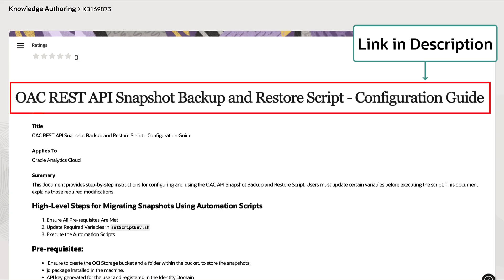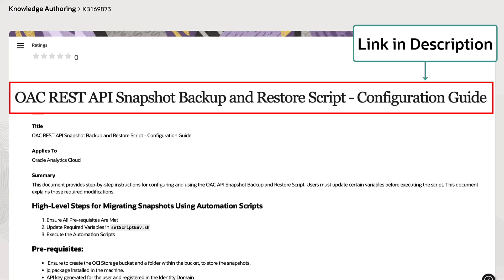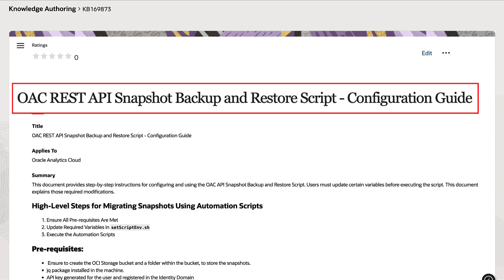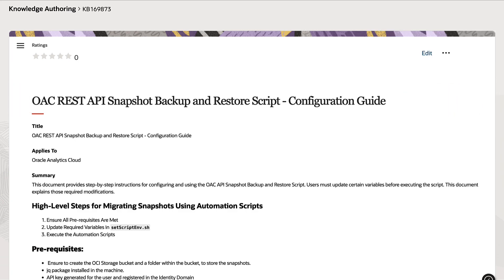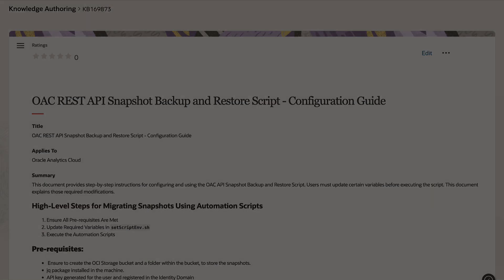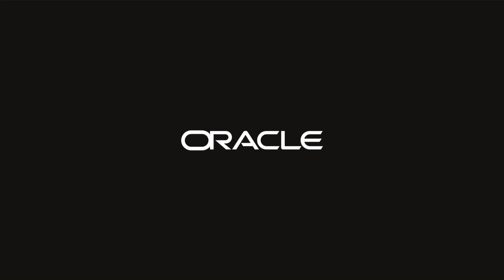The documentation on this method is linked in the video description below. This covers the topic on how to automate the snapshot creation and the restore process using REST API in Oracle Analytics. Thanks for watching this video.